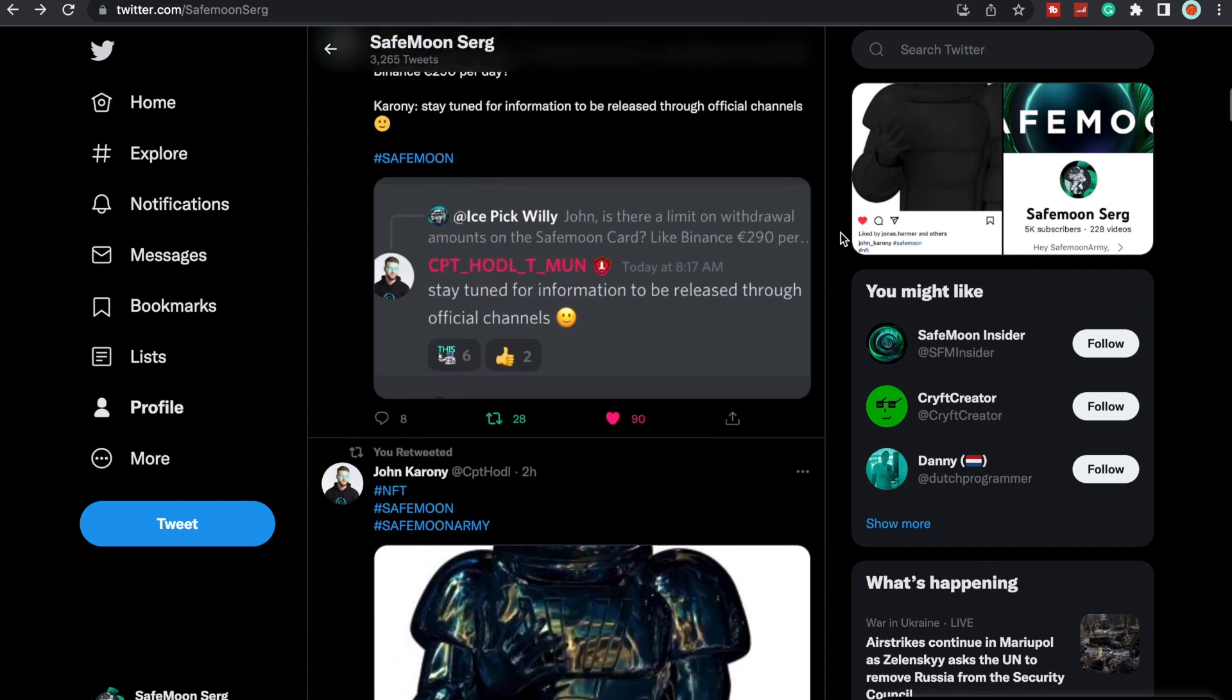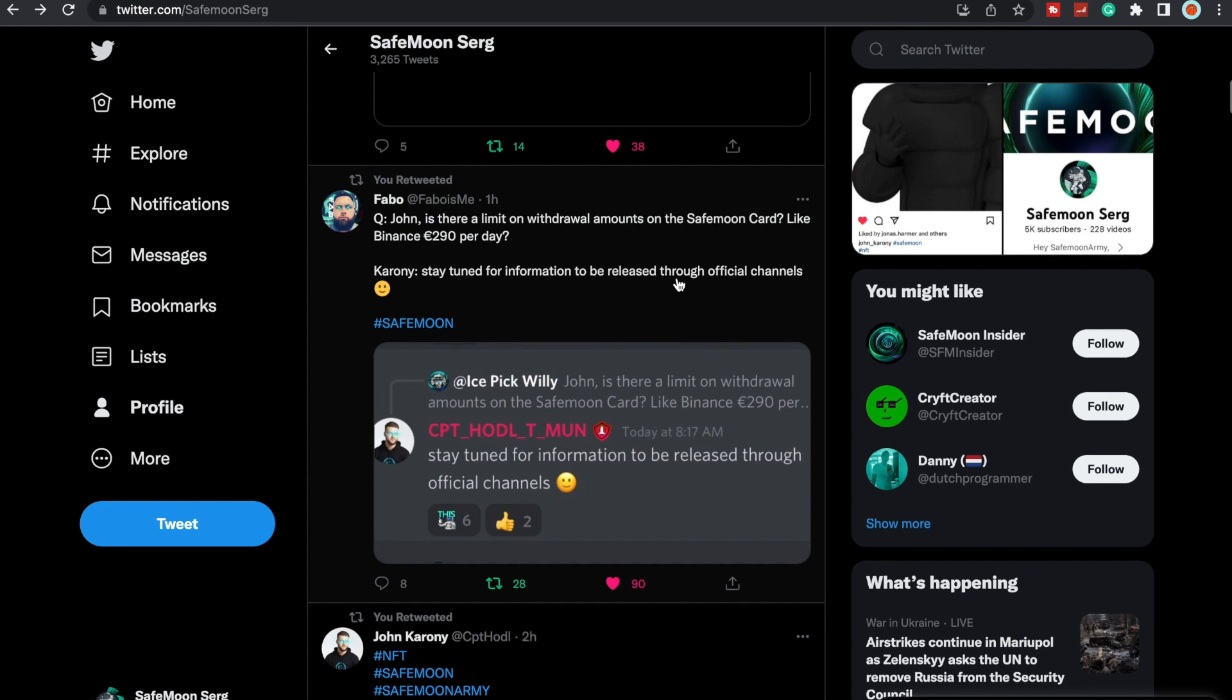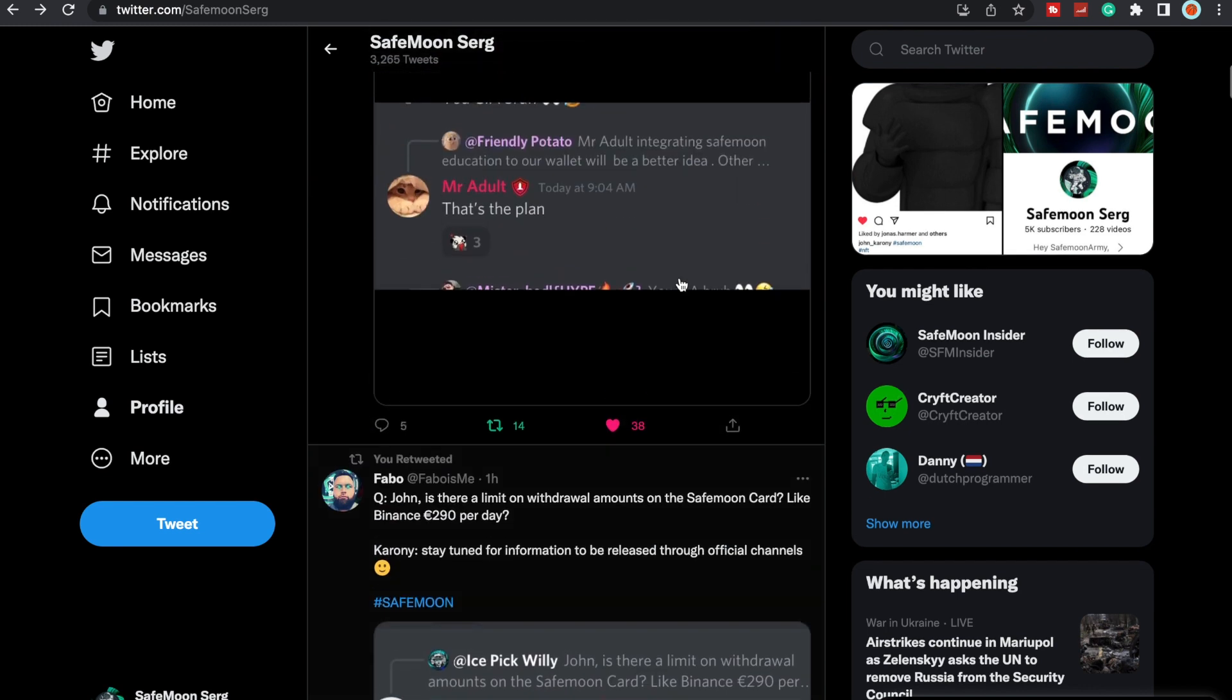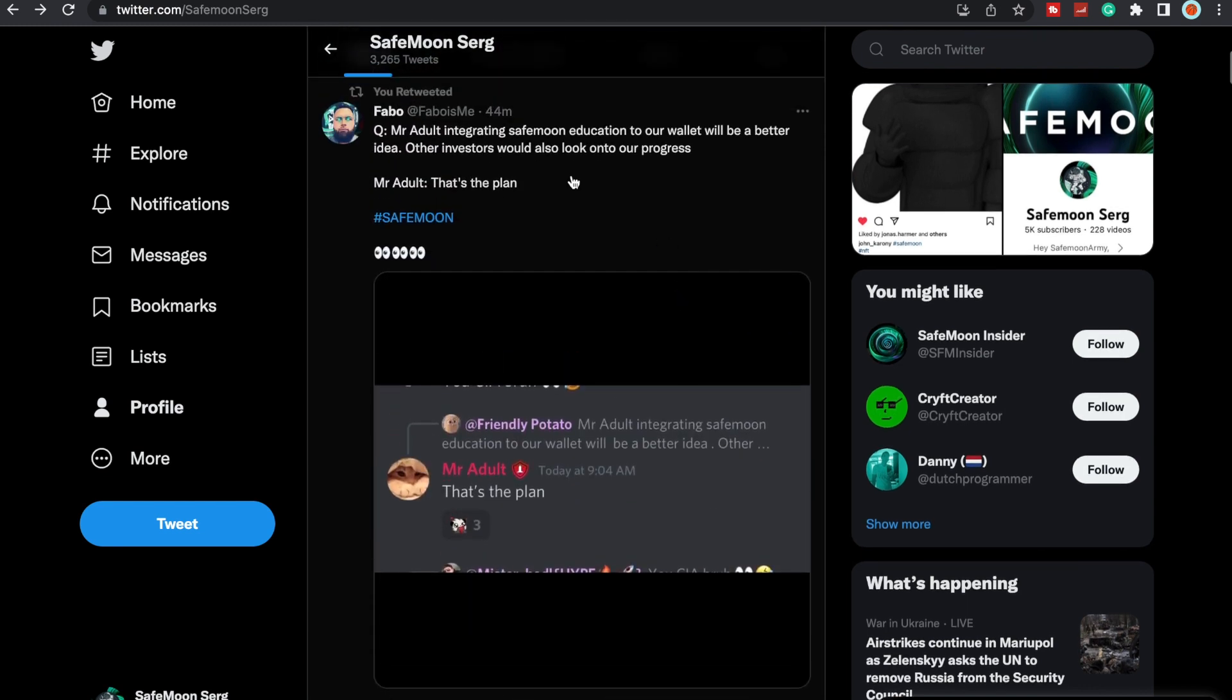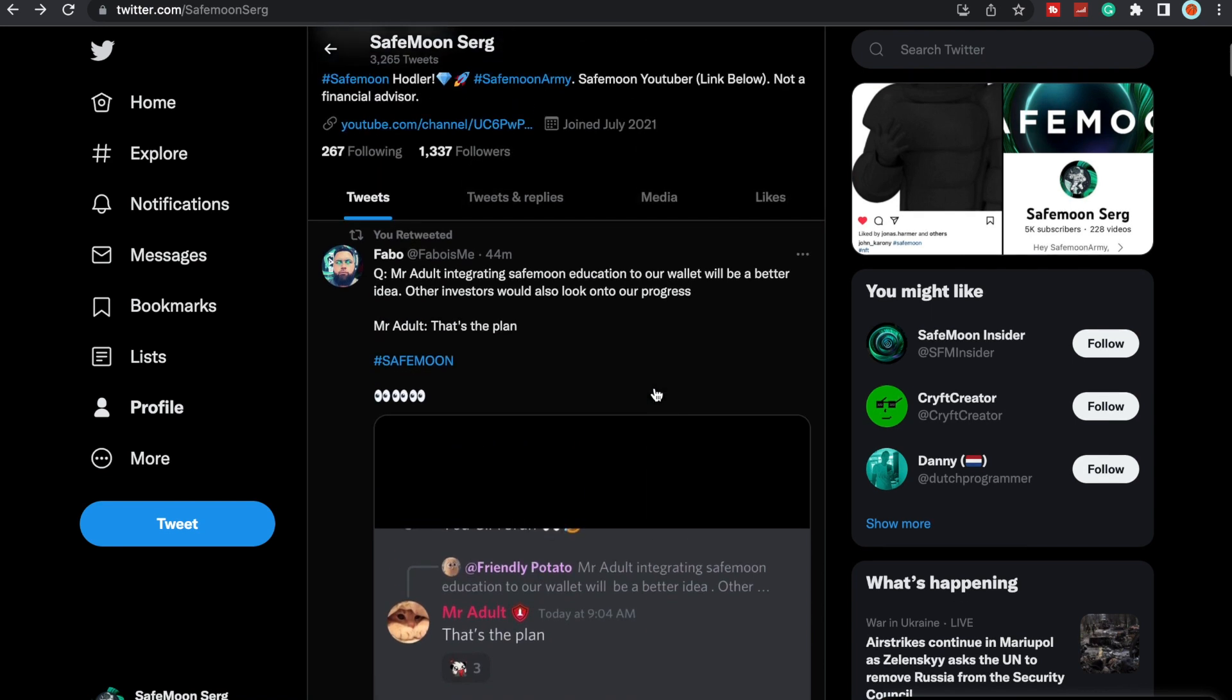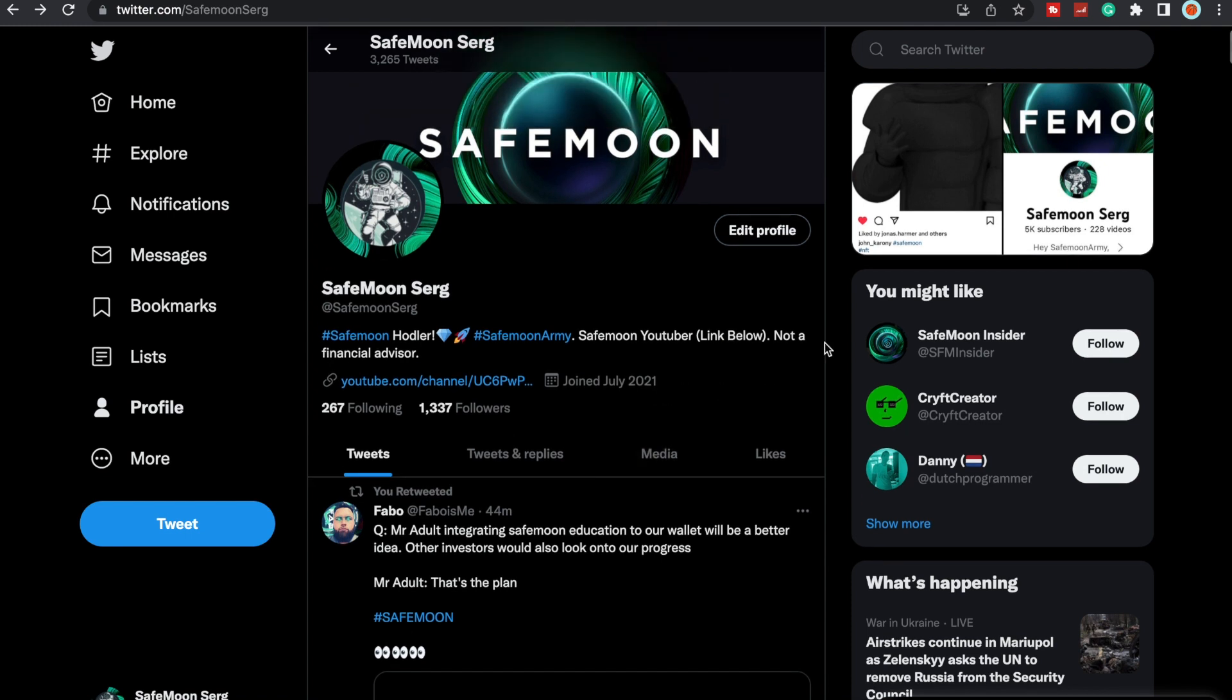There was a question asked: is there a limit on withdrawal amounts on the SafeMoon card, like Binance's is 290 euros per day? John Karony said stay tuned for information to be released through official channels. Someone had asked, integrating SafeMoon education to our wallet will be a better idea, other investors would also look onto our progress. And he said, that's the plan.